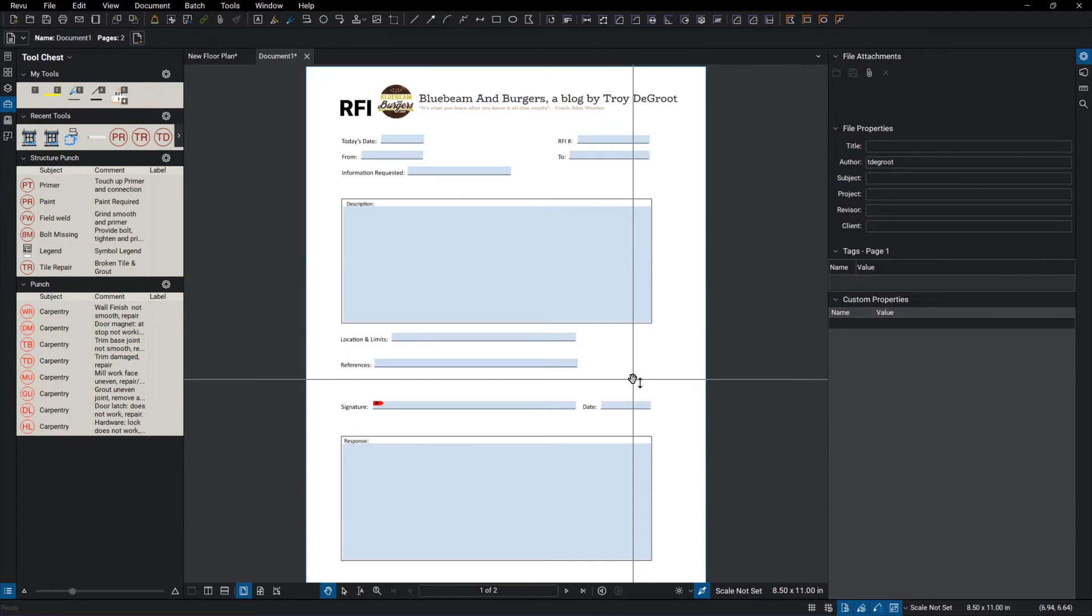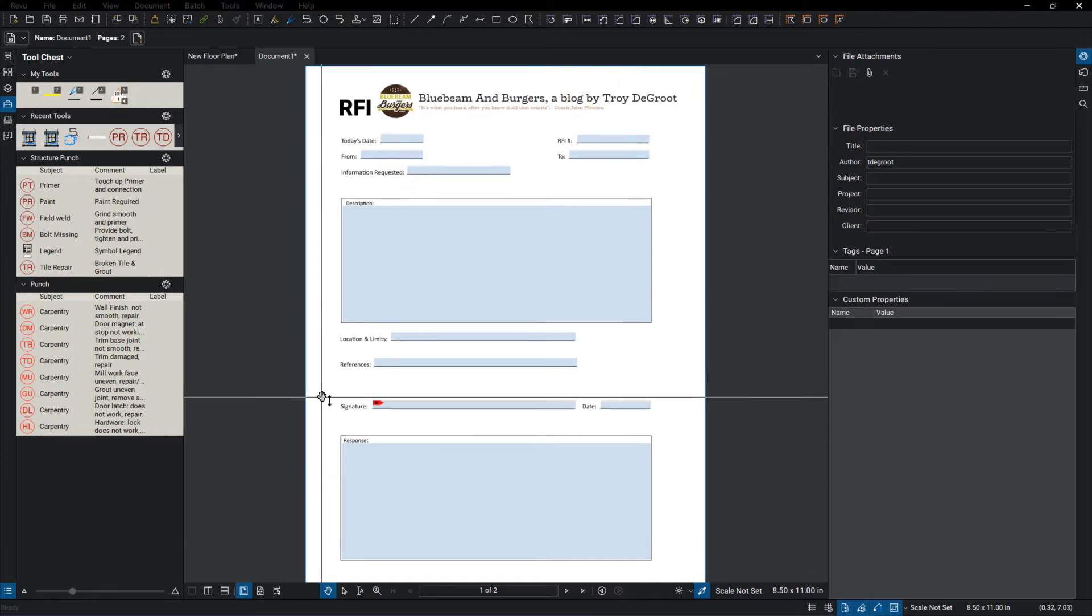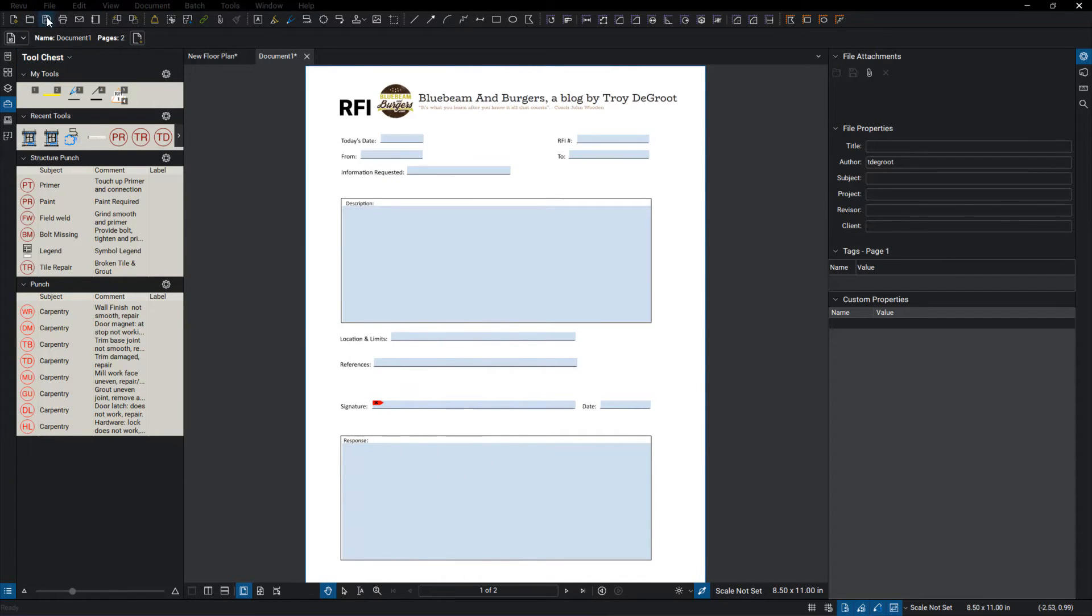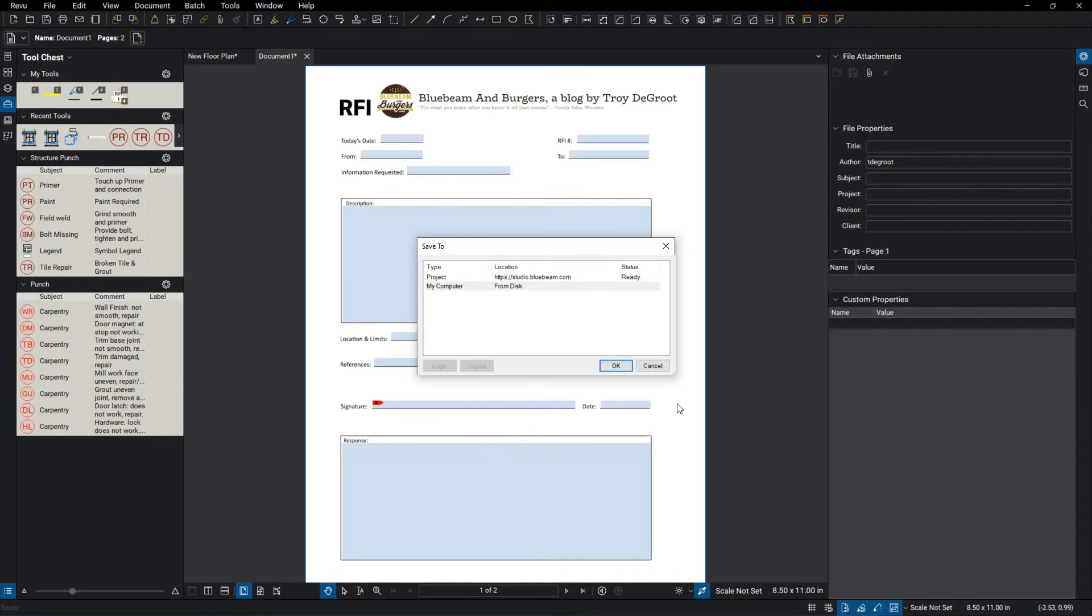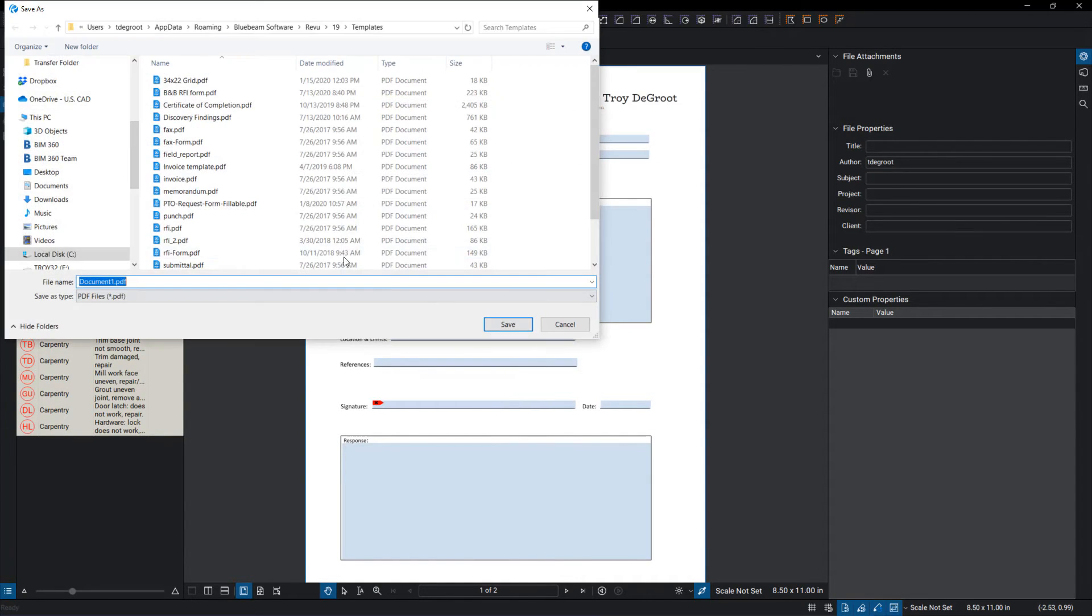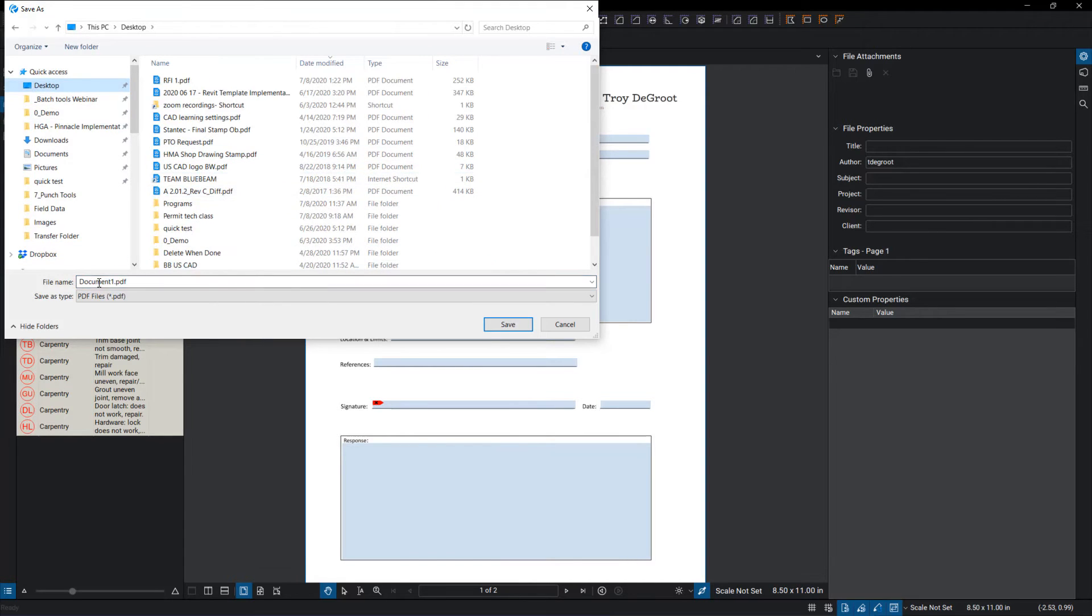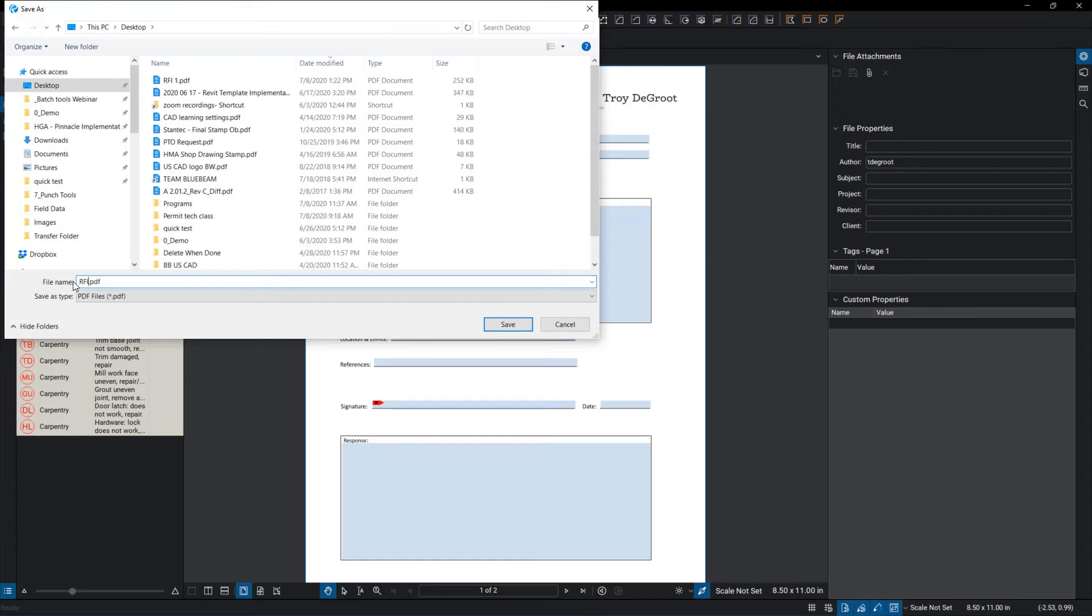Fill out my form and it's ready to send off. The next thing I want to do once I get this form all filled out and I save it, I'm going to go ahead and save it and I'm just going to put it on my desktop so I can find it here quick. RFI 1, save.